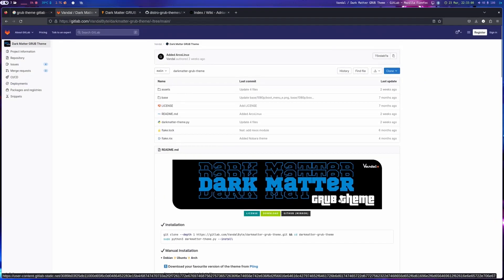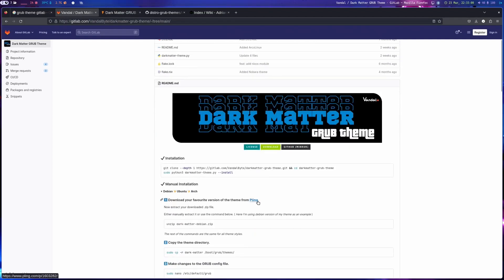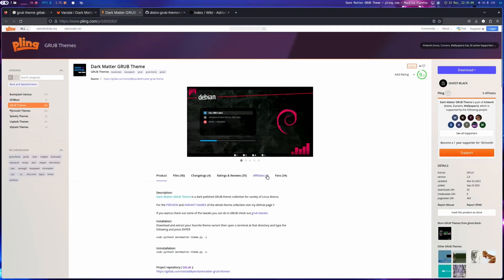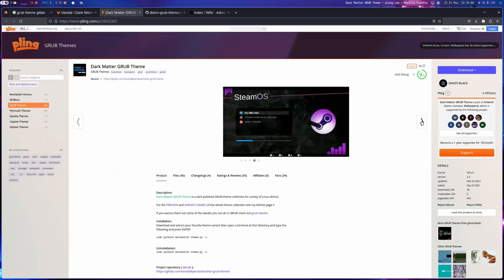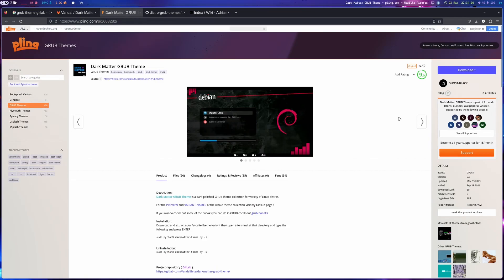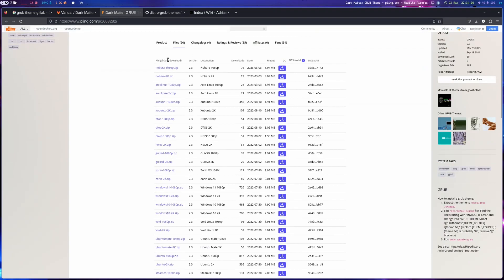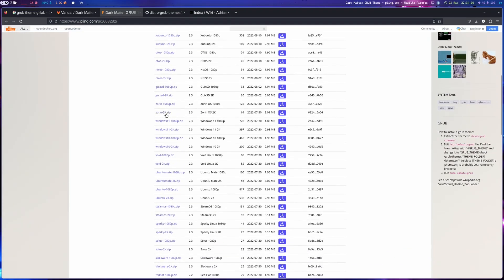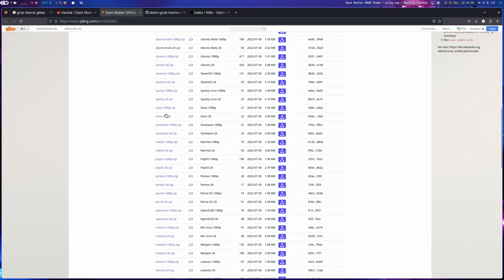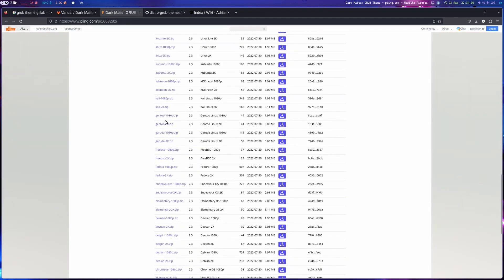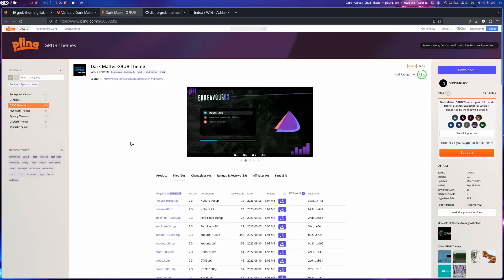Earlier when searching for another theme, I found this Dark Matter GRUB theme on GitHub/GitLab. The download goes to a dedicated page and I think it looks great. There are a lot of themes available for different distros — you can see them all listed in the files. I already downloaded the 1080p and 2K versions since I have a 2K monitor.